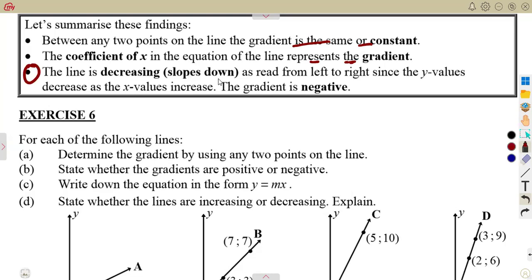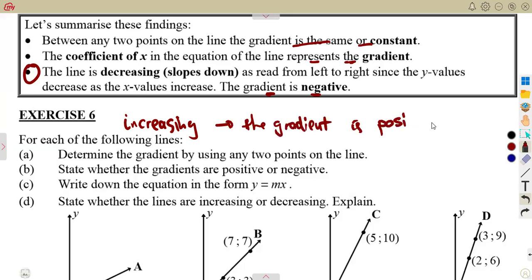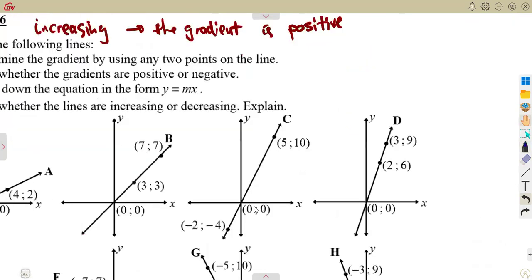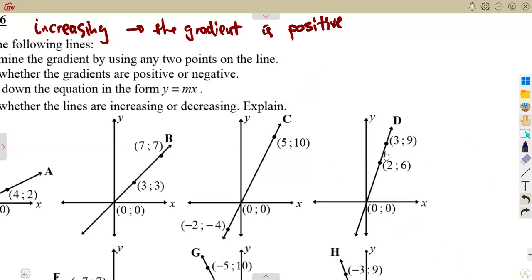A decreasing line slopes down as read from left to right — the y-axis values decrease as x values increase, meaning the gradient is negative. A line with a negative gradient is decreasing. Conversely, an increasing line has a positive gradient; as x values increase, y values also increase. For a decreasing line, y goes down as x increases — that is a decrease in terms of the function.